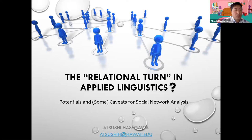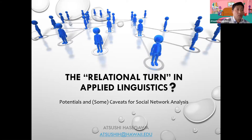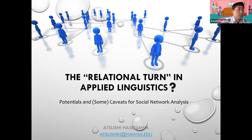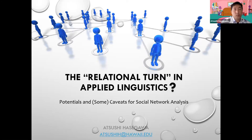Frankly speaking, there have been so many turns discussed in SLA already, so I have a slight hesitation in adding a new term because it loses its original sense. The main point of my presentation is to call for the broadening of applied linguistics research, in particular SLA research, to include systematic investigation of human relations using the framework of social network analysis. However, this framework is not without problems or challenges, and I will also address these. The question mark is meant to invite critical and constructive feedback from the audience so that we can further explore the potentials and caveats of social network analysis as a viable framework for applied linguistics research.